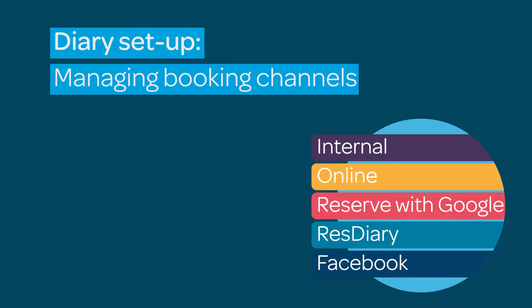Do you want to get the most out of your booking channels? ResDiary's channel management tools allow you to track the source of your bookings and control the covers you sell.